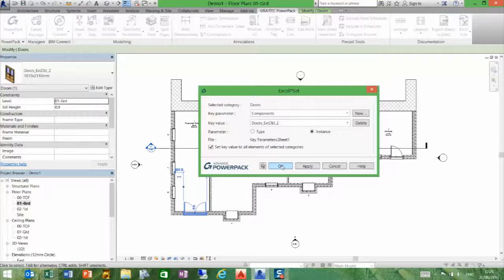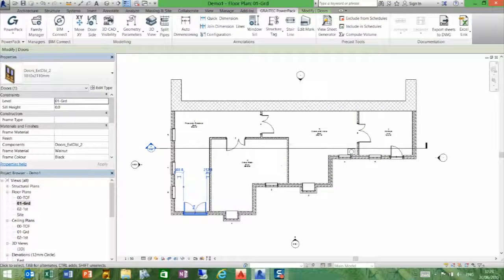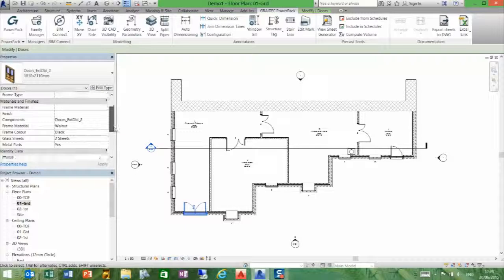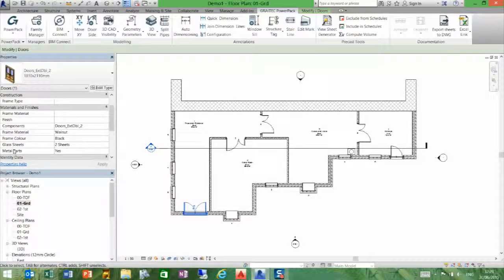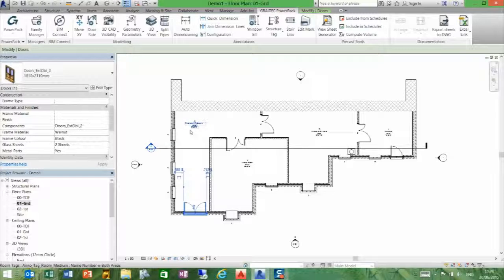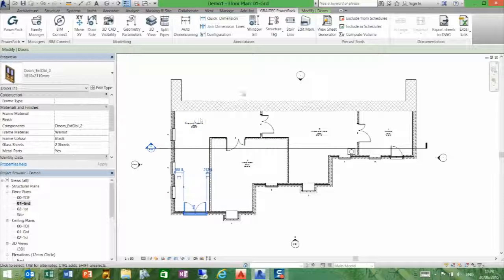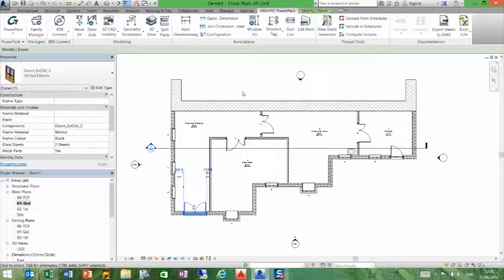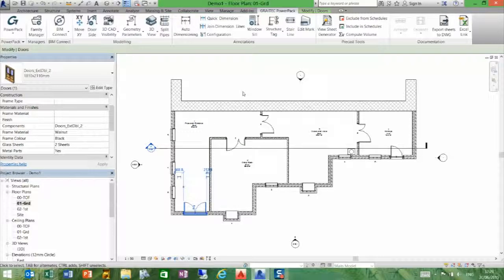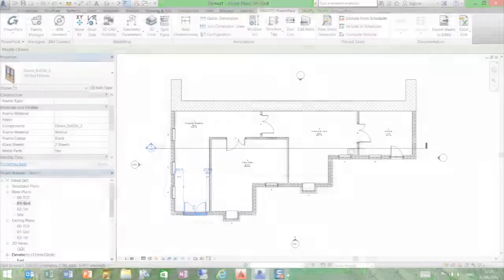By selecting the apply button and the OK button, what you'll now see on that door, down under materials and finishes, is a list of those new materials and the parameters filled in for me. It's just taking the data from the components, so it's a great way of adding more parameter data to a family.